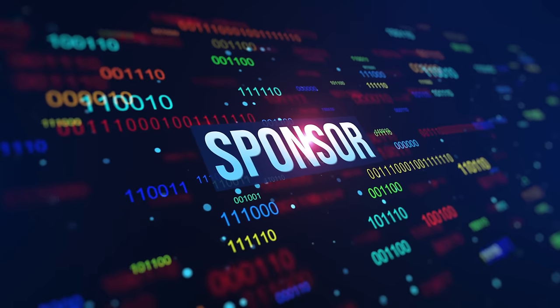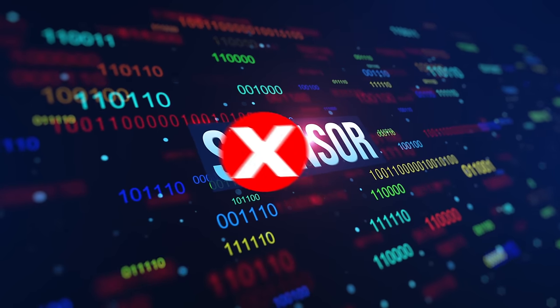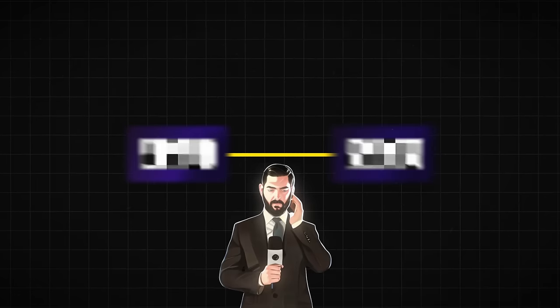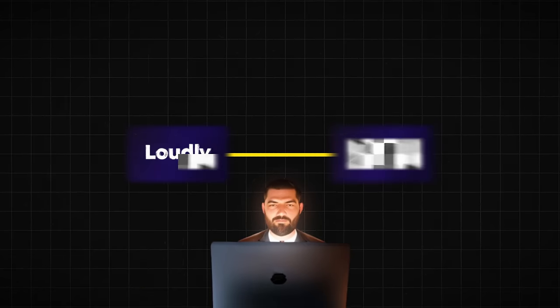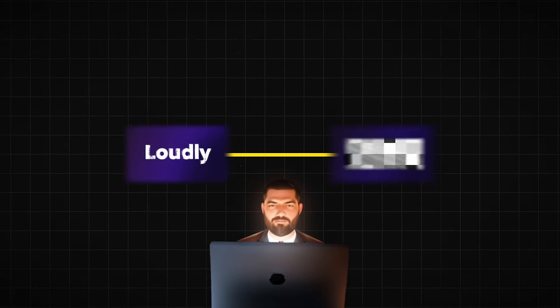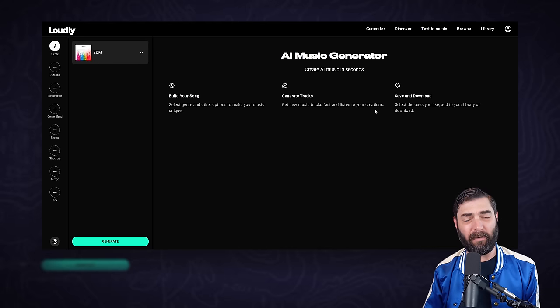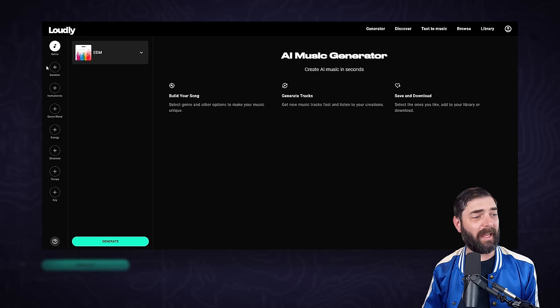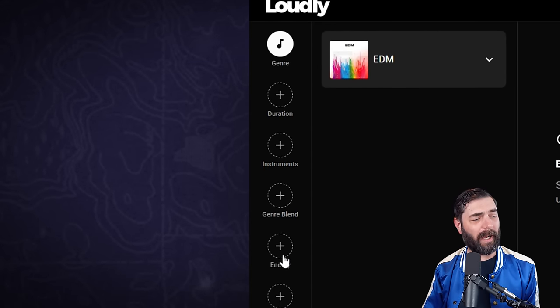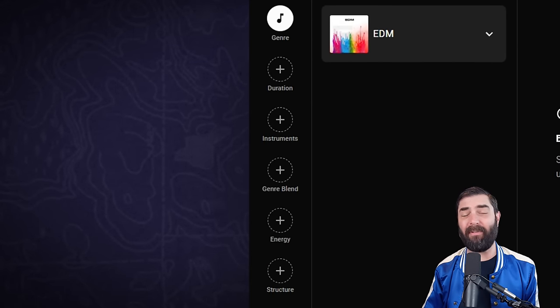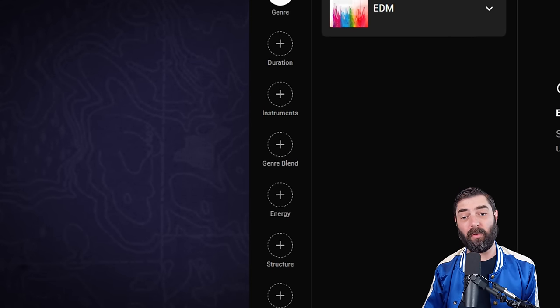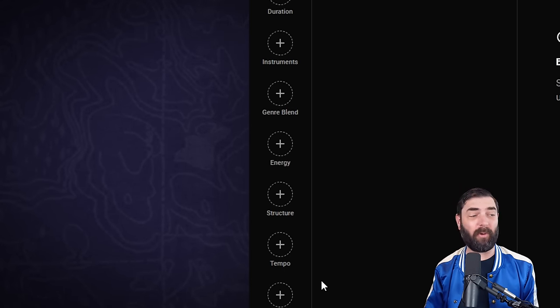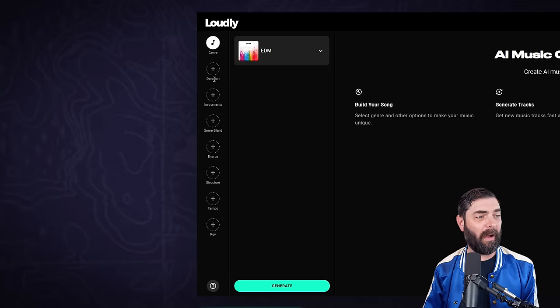Before I get any deeper, none of this video is sponsored. Either of the two tools I'm talking about don't even know I'm making this video. Jumping into loudly here, we can see what the user interface looks like and there are all sorts of options that we have available to create the perfect song for our needs.